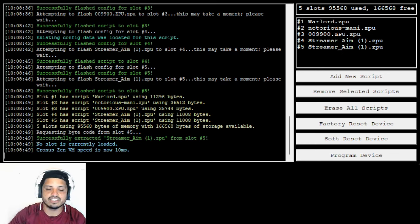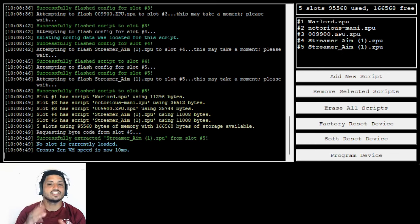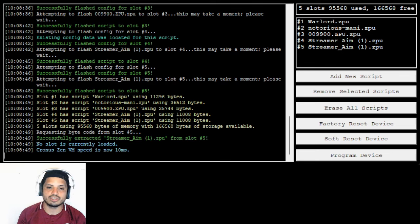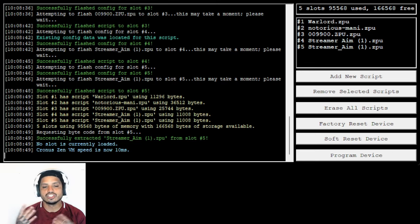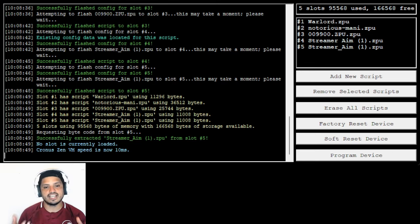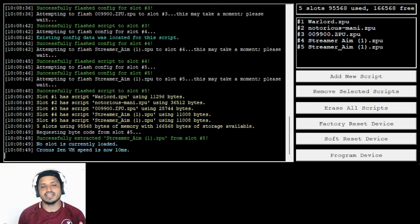It's going to basically say it's cleaning your script and everything. It's going to show you every single script that you have in there. So just make sure you have one or two slots open just in case the GPC is a little bit too big. And then you guys are good to go.